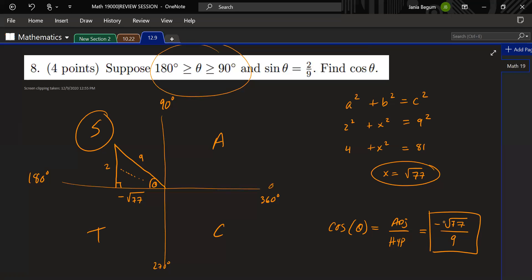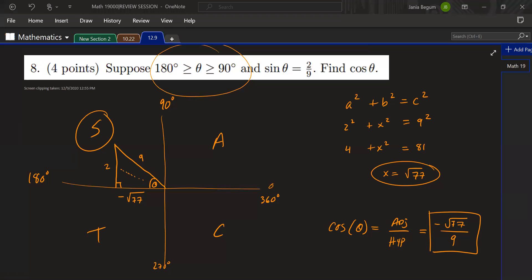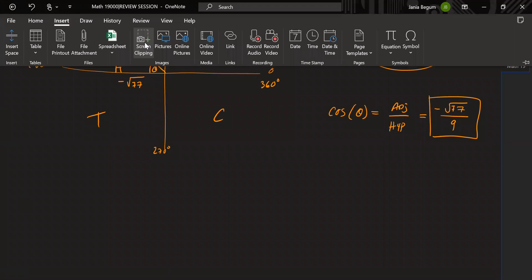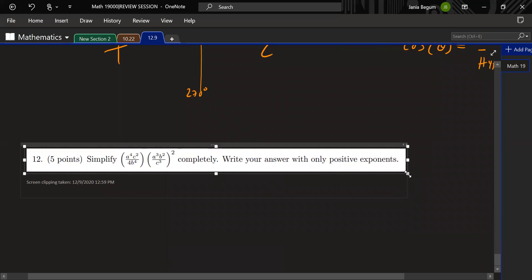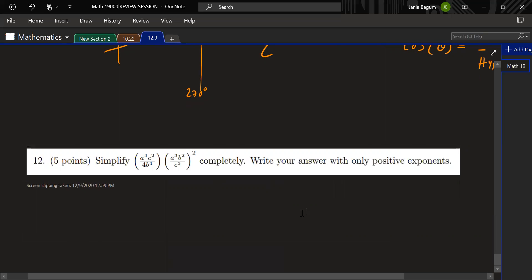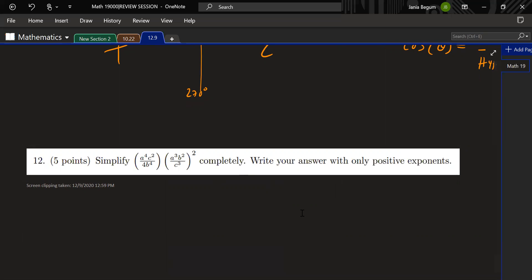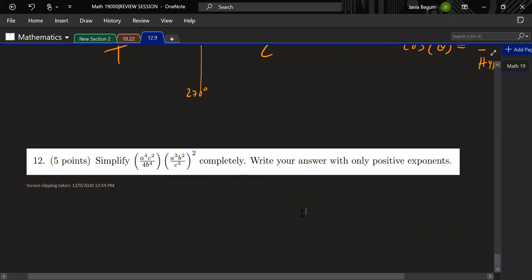Let's look at number 12 — laws of exponents. It's been a while since we covered this. First thing: simplify. For the first parentheses, the power is 1 and no terms share the same variable, so just rewrite: a⁴, c²/4, b⁴. For the second parentheses, distribute the power to every term: (a³)² = a⁶, (b²)² = b⁴, all over c⁶.